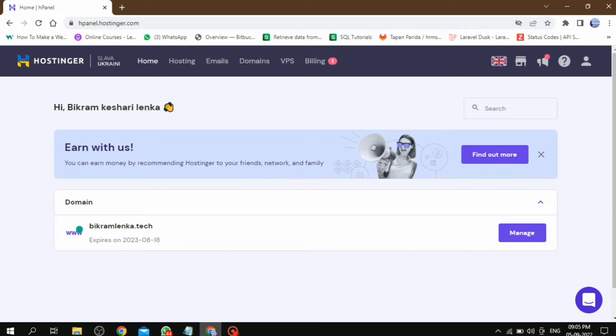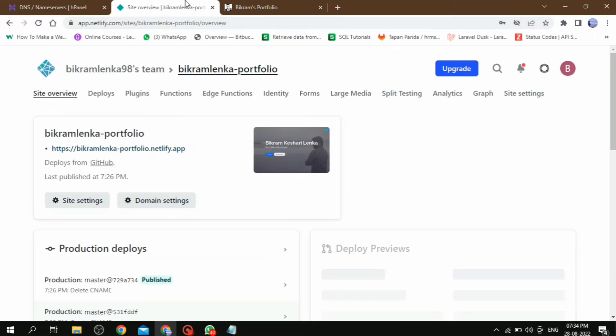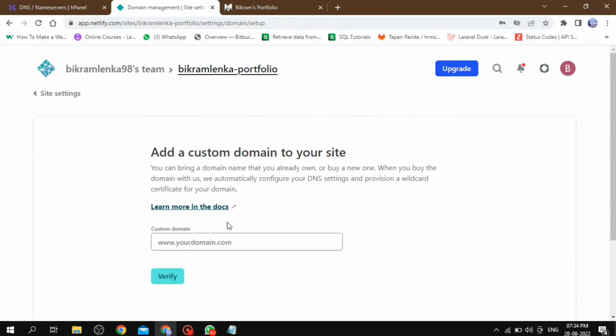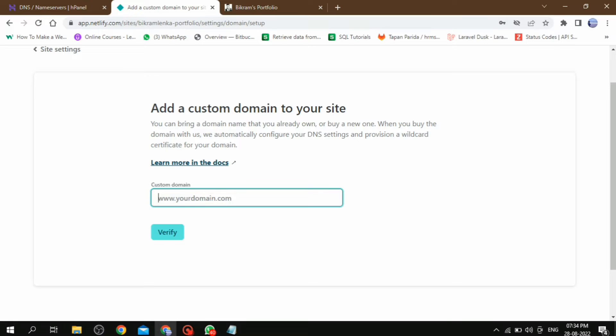If you do not know how to purchase a domain, don't worry about it, you can follow my tutorial. Let's see how we can add our domain on Netlify. Here, first click on domain settings, then click on add custom domain.